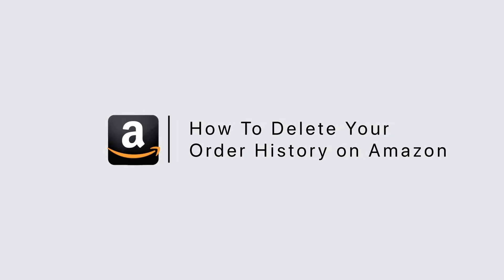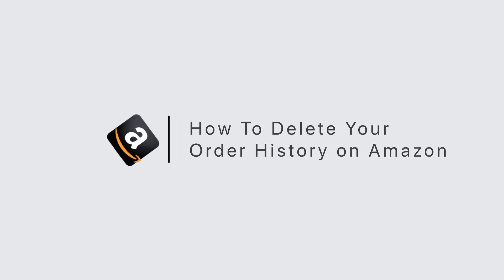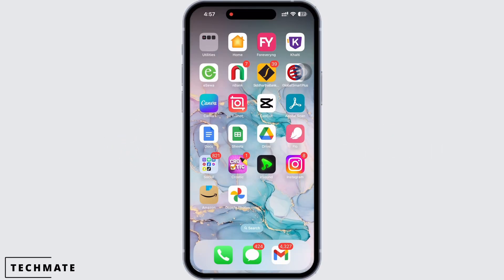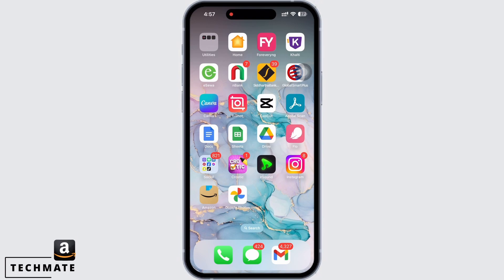How to delete your order history on Amazon. Hello everyone, I am Bishaka and welcome to our channel. Let's get right into the tutorial on how to delete your order history on Amazon.